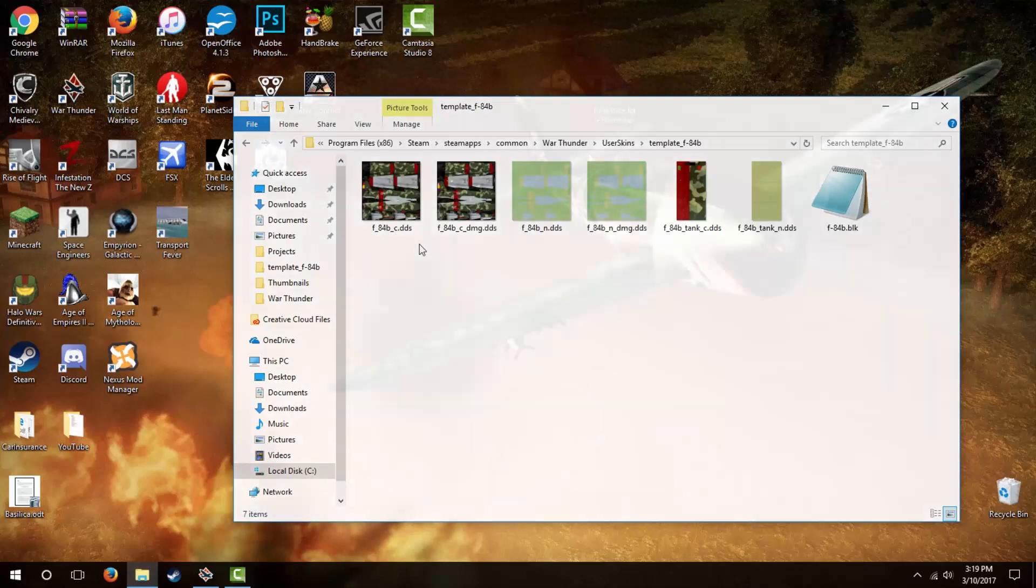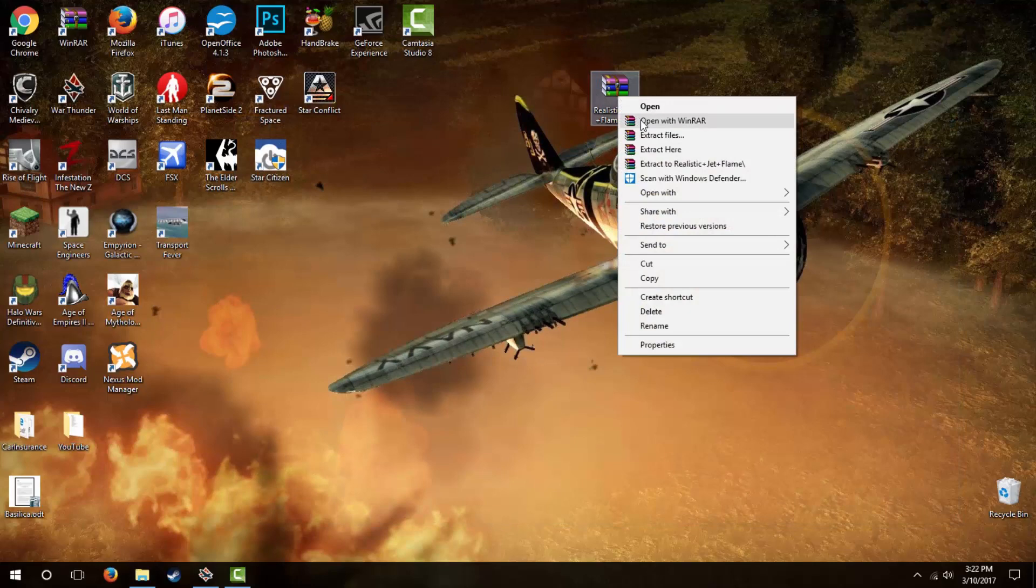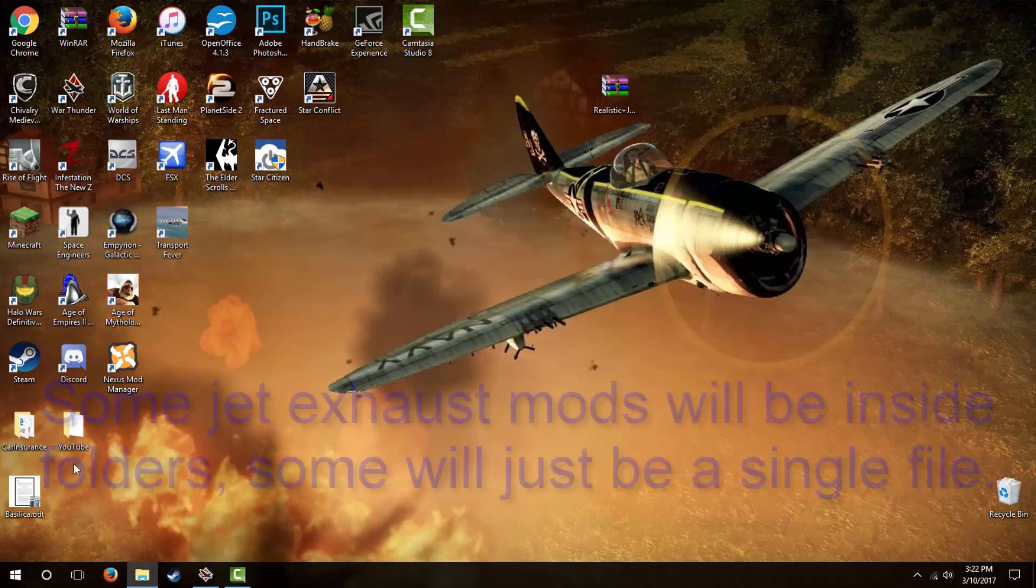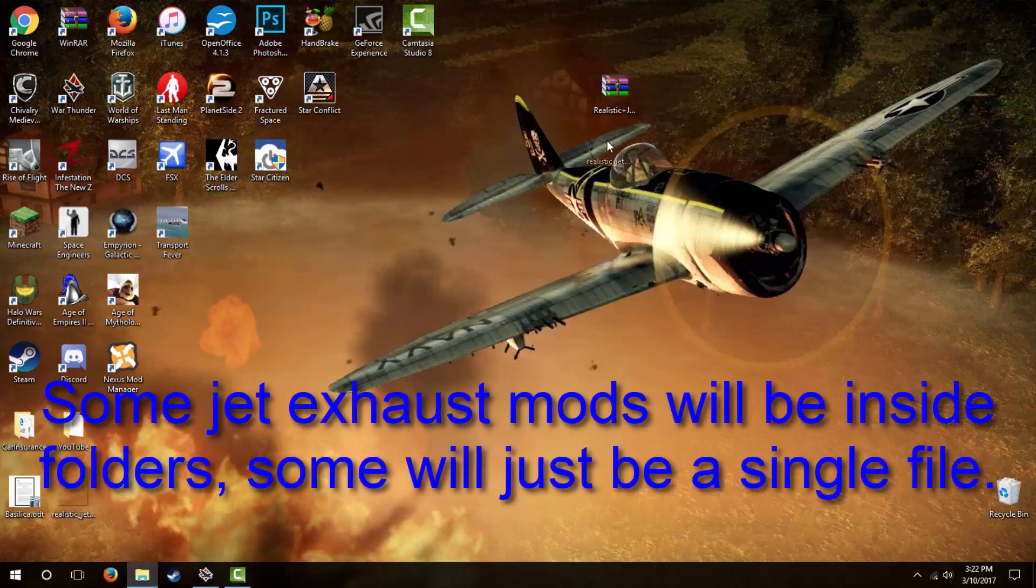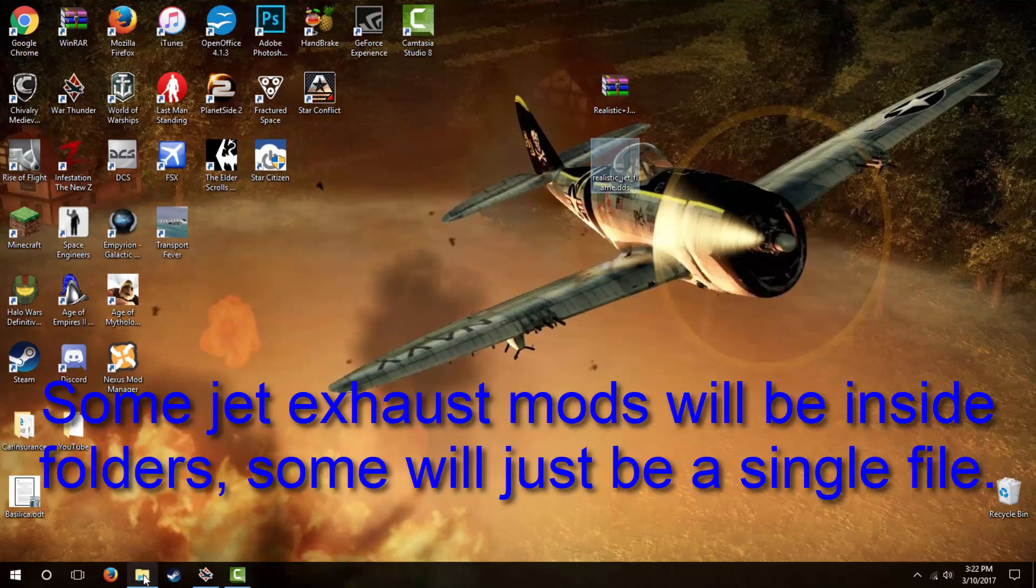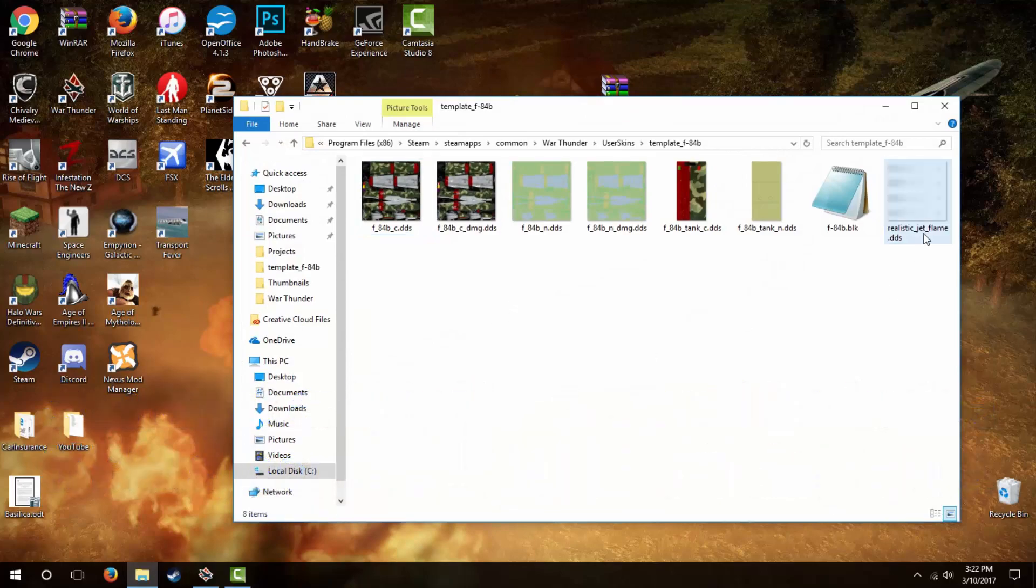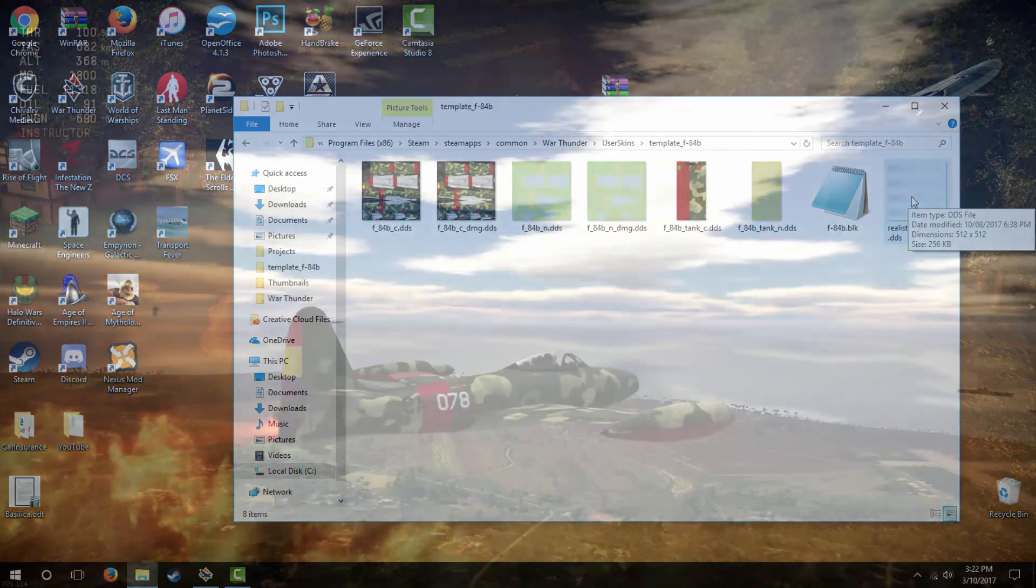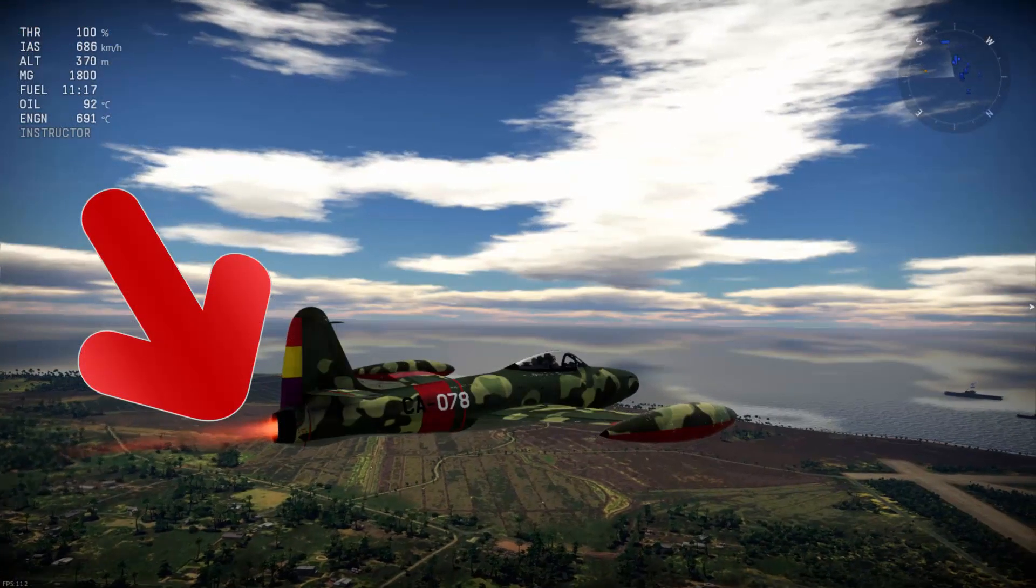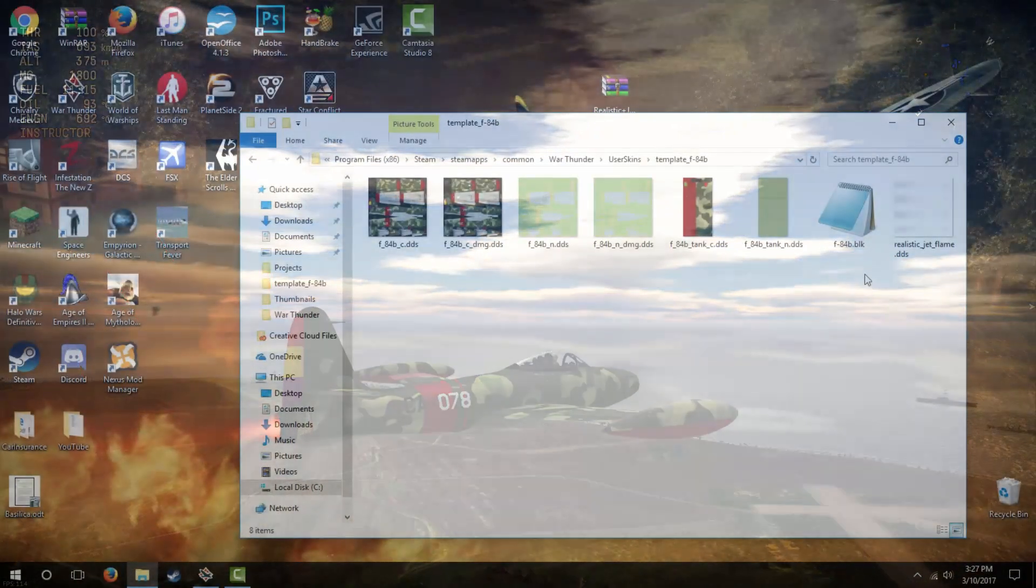Installing a custom jet exhaust works very similarly to installing a user skin. You'll download a zipped file, extract it, open up the extracted file folder, and copy-paste the files inside into the User Template folder. Now we have to allow our skin to use the new exhaust rather than the original jet flame effect of the game.